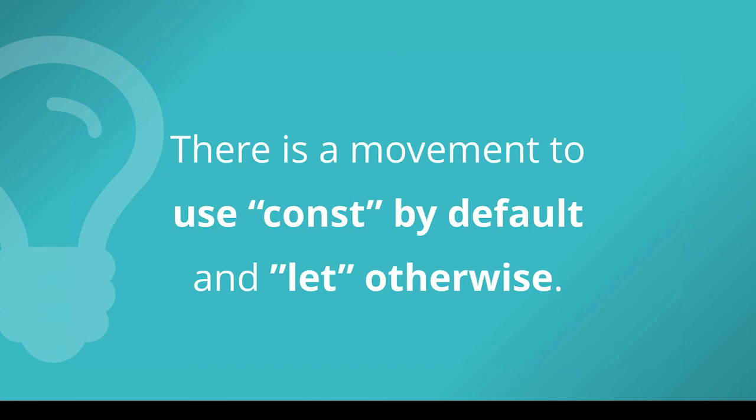Now this leads to the question of what about var and in this model here var is being sort of deprecated and you wouldn't really use it unless you wanted to put something on the window object or you didn't want something to be block scoped because that's the only ways that they're different from let or const and you couldn't use one of those to get the same effect.